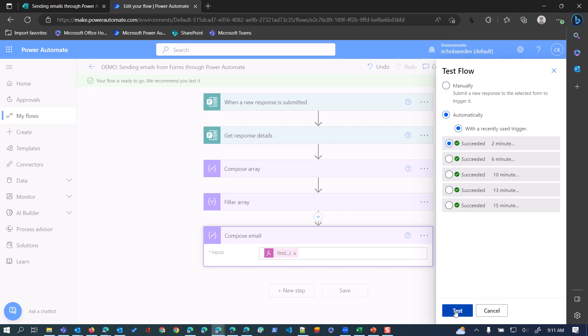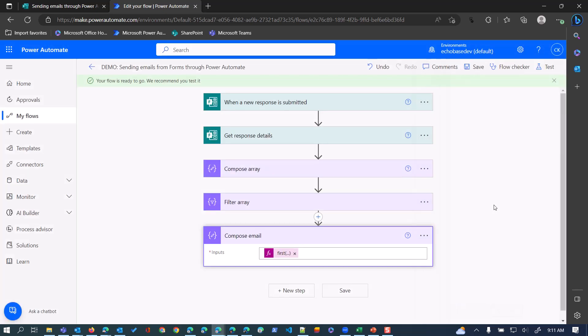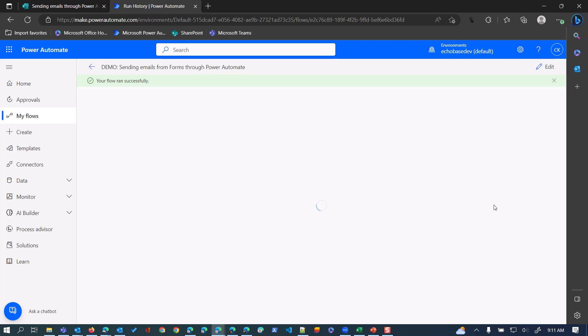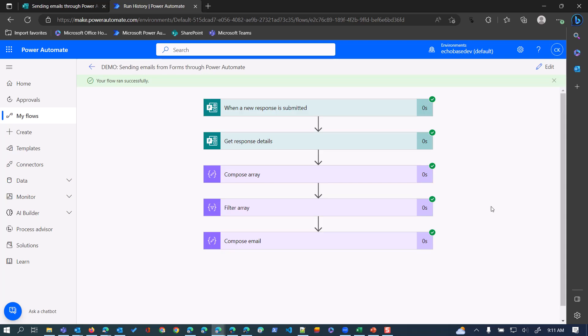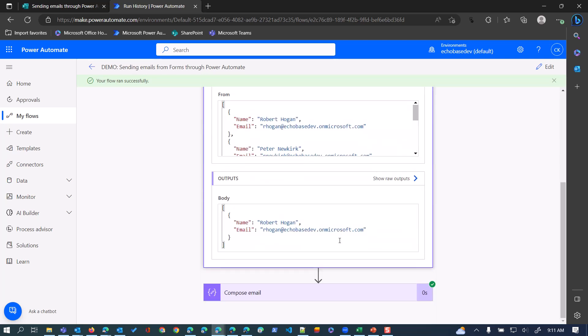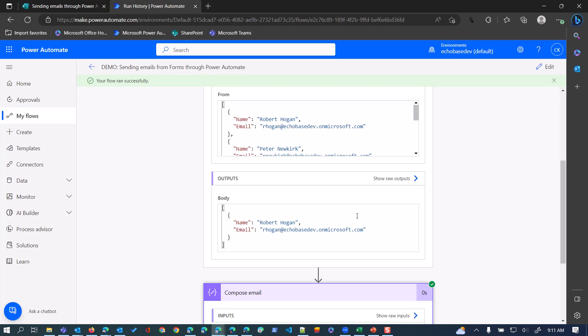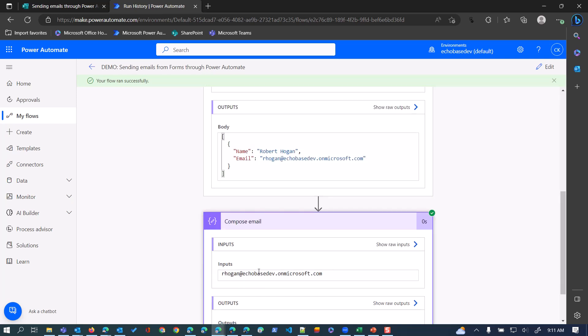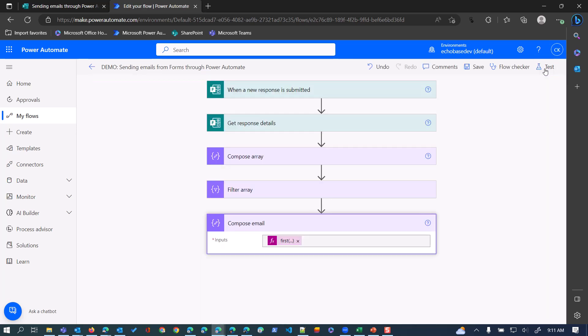We'll then save our flow, test it, and this time I'll just rerun it with the previously run test. There we go. So now we can see that it's filtering, returning Robert, and then the email is going to be his email address.